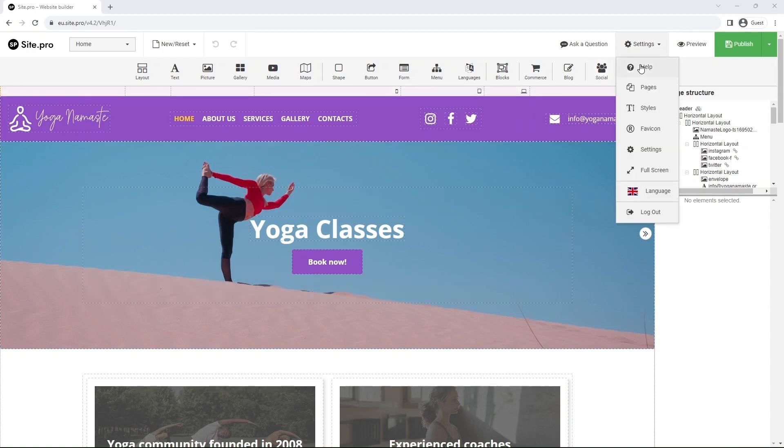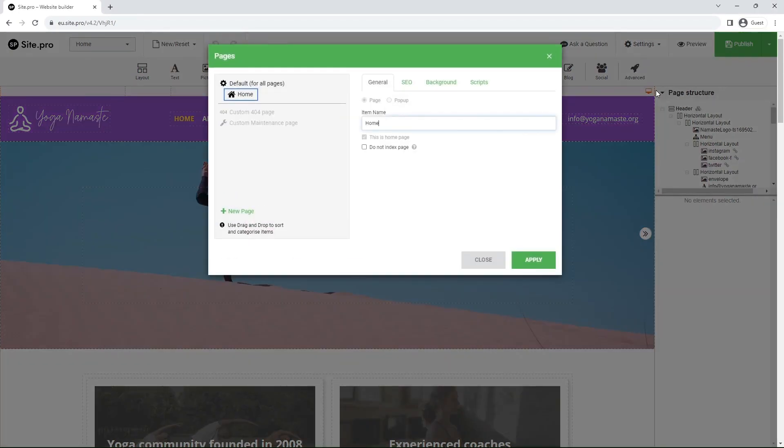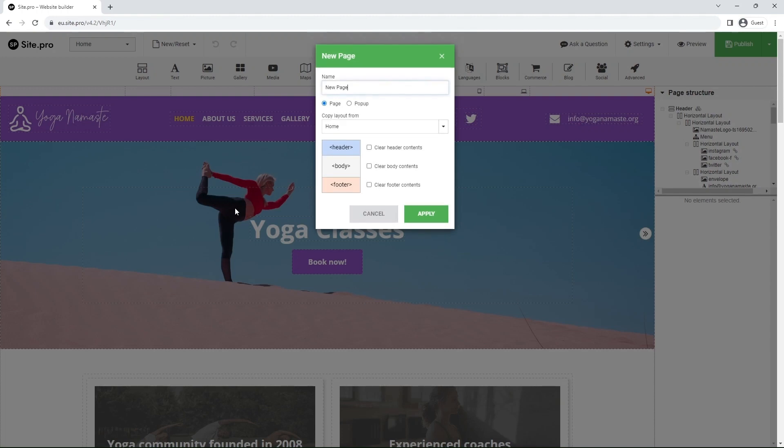Go to Settings at the top and select Pages in the drop-down menu. Click New Page, change the Name field to Shop and copy the layout from Home.